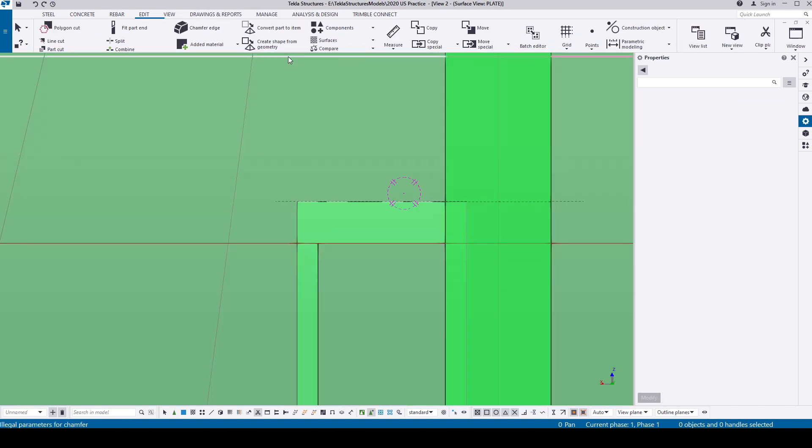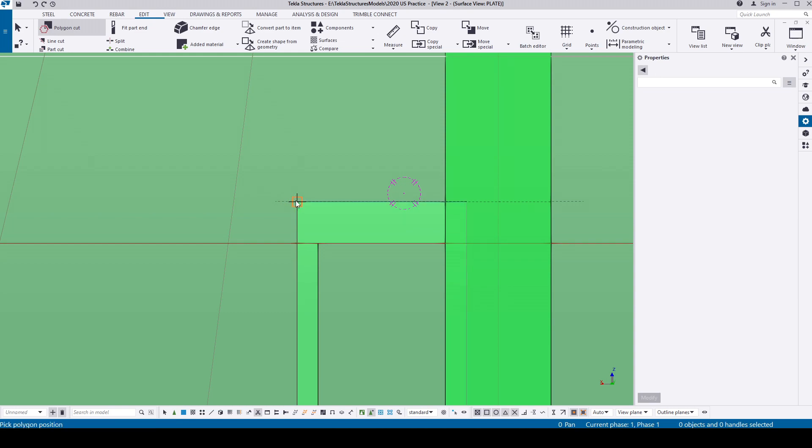How many of us know that we can actually cut the cut itself to fill back the material? Go to the polygon cut, select the cut, and draw the polygon.